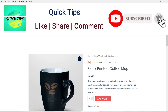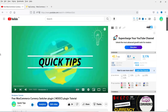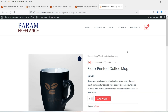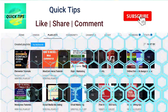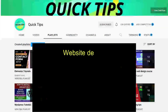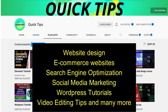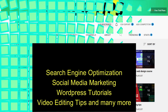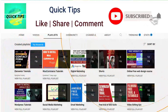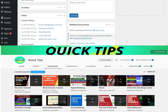In one of my previous videos I already showed you how to use the free currency switcher plugin — that was the WooCommerce currency switcher plugin. In this video I have also shown you the free and pro version. I'll give you the link in the description box so you can watch that video too, and after watching both videos you can decide which plugin is best for your website. Do not forget to subscribe to the Quick Tips YouTube channel for videos about website design, ecommerce, SEO, social media marketing, WordPress tutorials, video editing tips, and more. Press the bell icon to get instant notifications whenever we publish new videos.